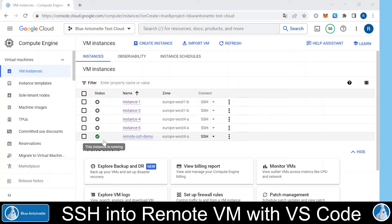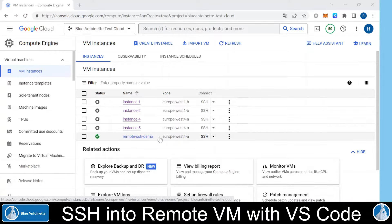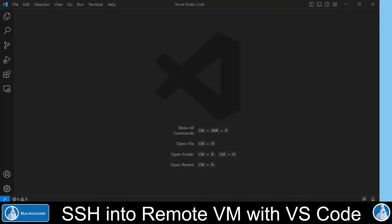Here I can see that my virtual machine instance is running, and I could SSH into it right here. But I don't do this, since I want to SSH into this virtual machine through Visual Studio Code.